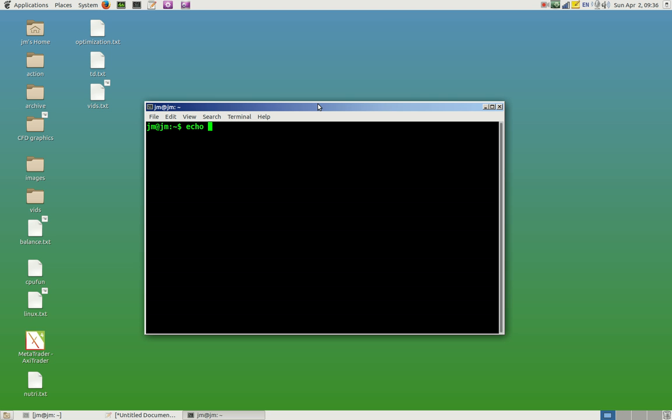So you do an echo command and you type in the following. It's not something that you really have to remember because if you type in $des and then do a tab it'll auto complete, and it's called DESKTOP_SESSION. It does need to be in capitals from memory, so just keep that in mind.